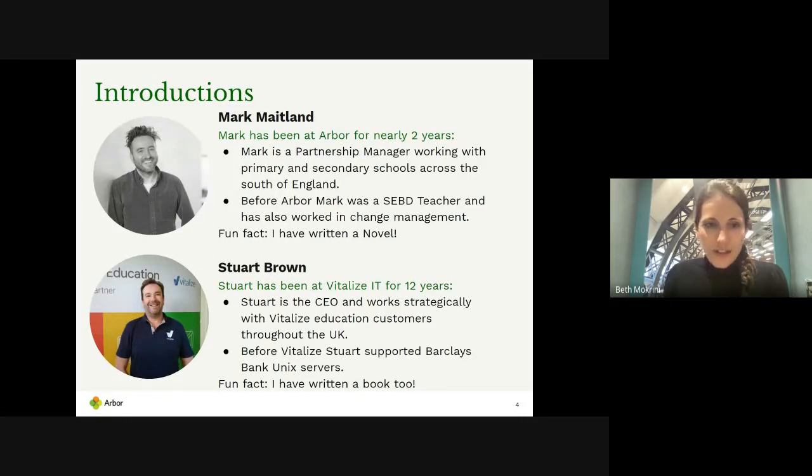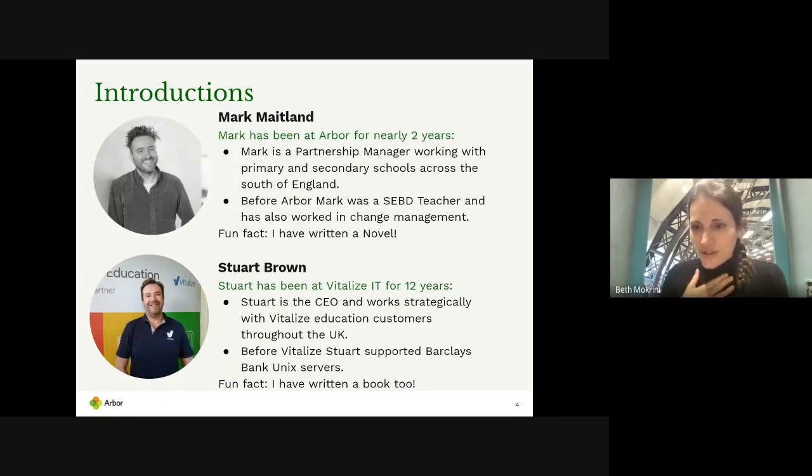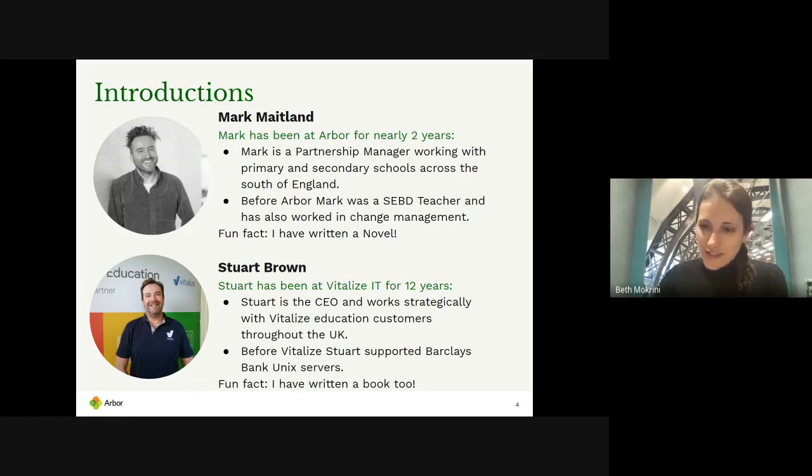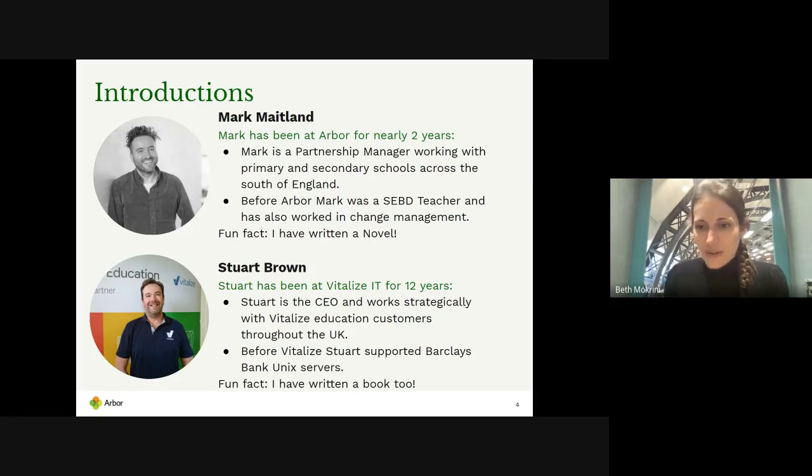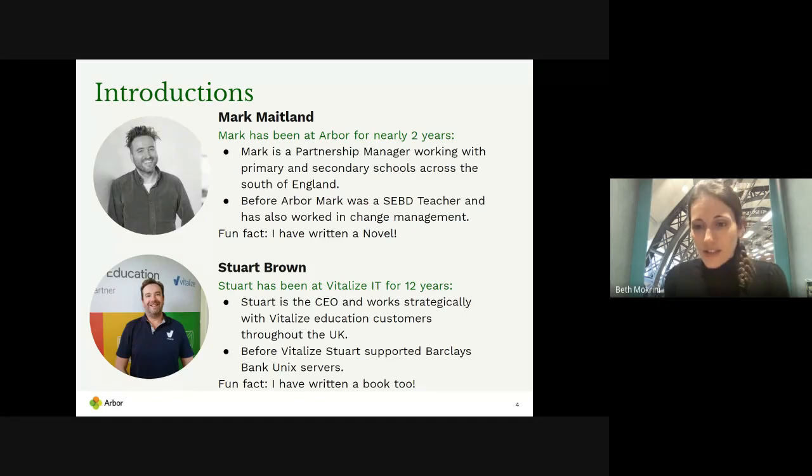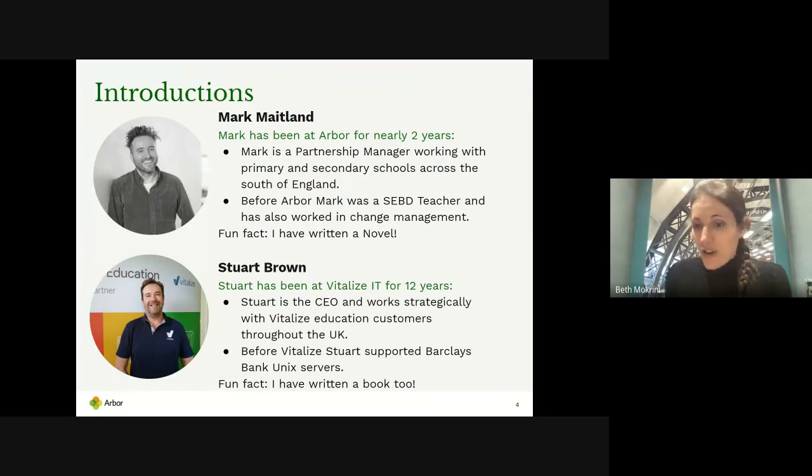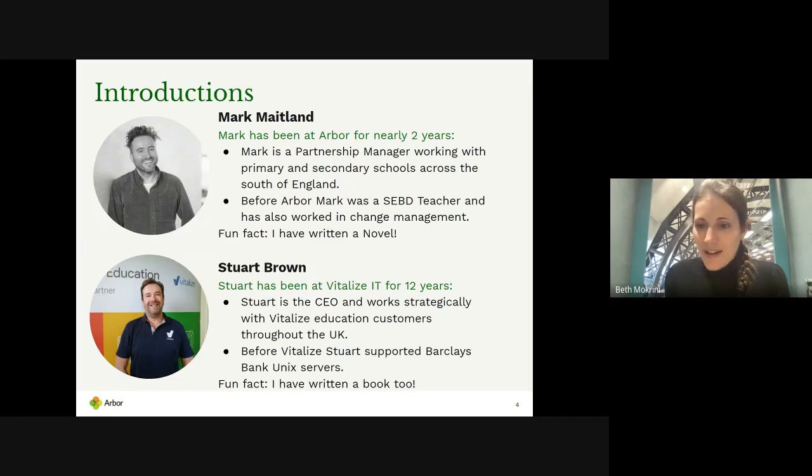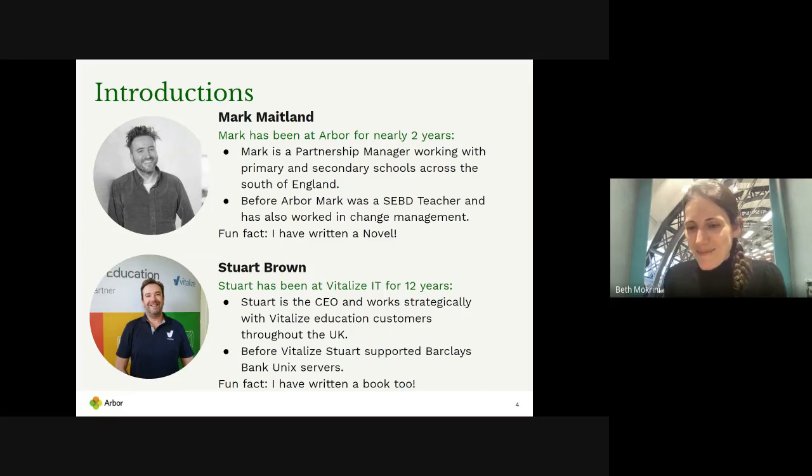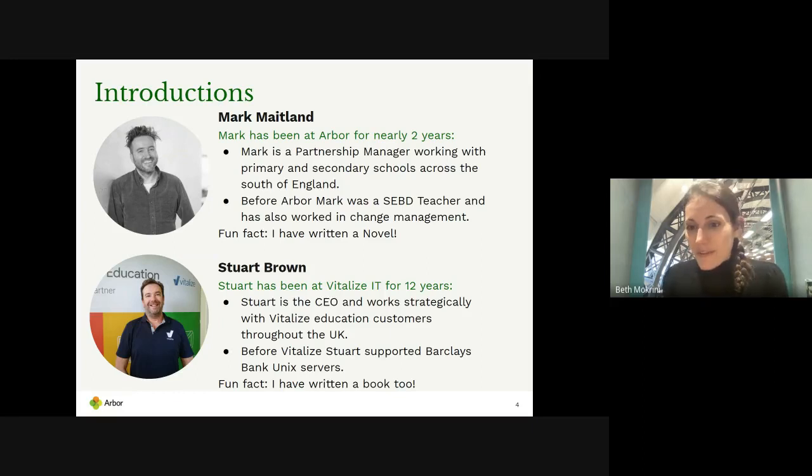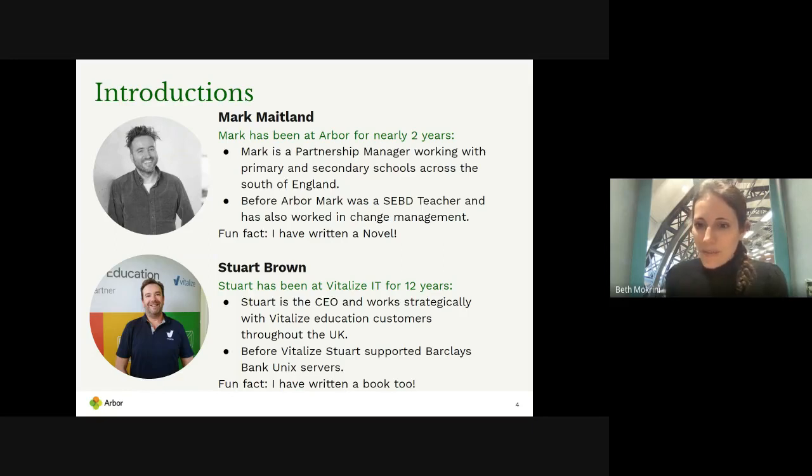I'm Beth, I manage partnerships at Arbor. I look after our relationship with Vitalize IT. I've been working with Stuart for a couple of years now and things are going really well. We've got a few schools moved to Arbor and Vitalize are accredited to provide support. I've always worked at Arbor since I came out of university and I'm absolutely loving it. In my spare time I'm a school governor.